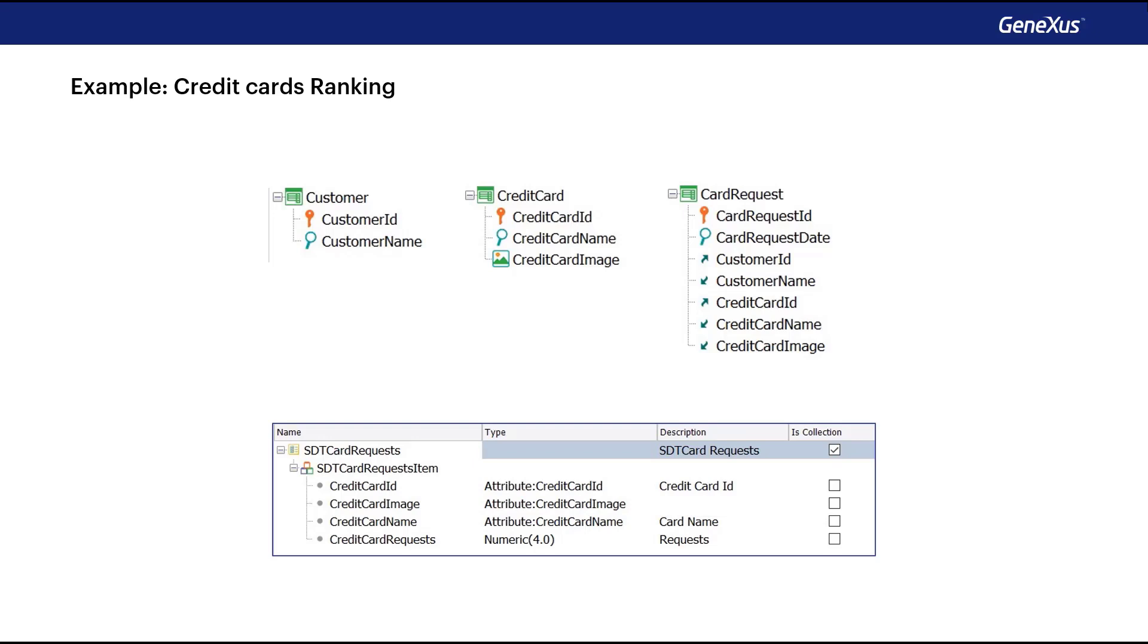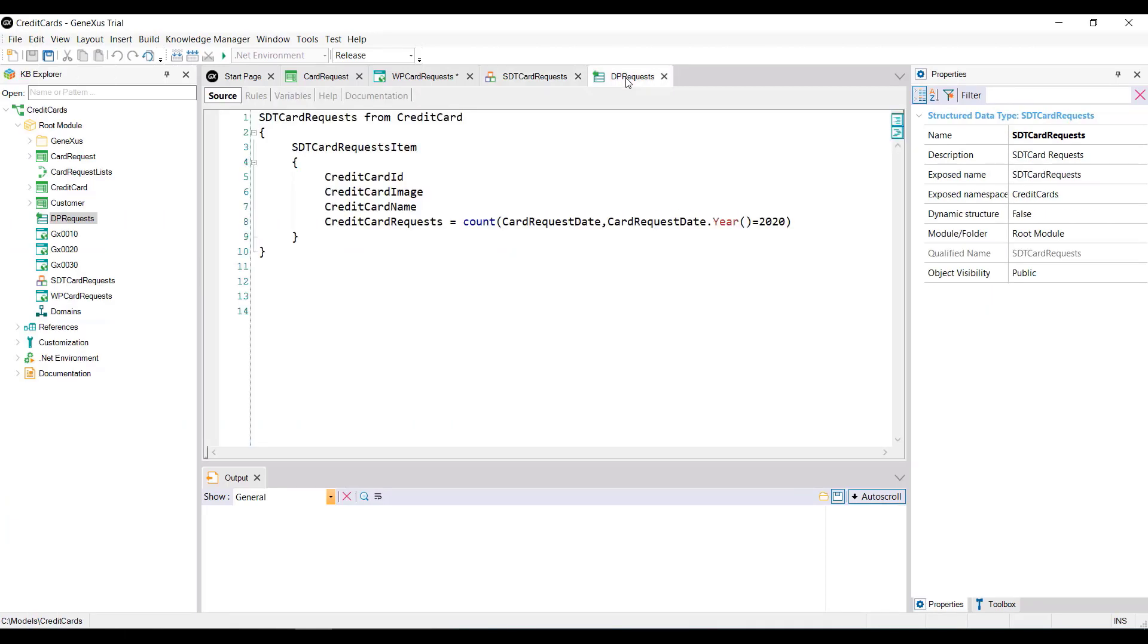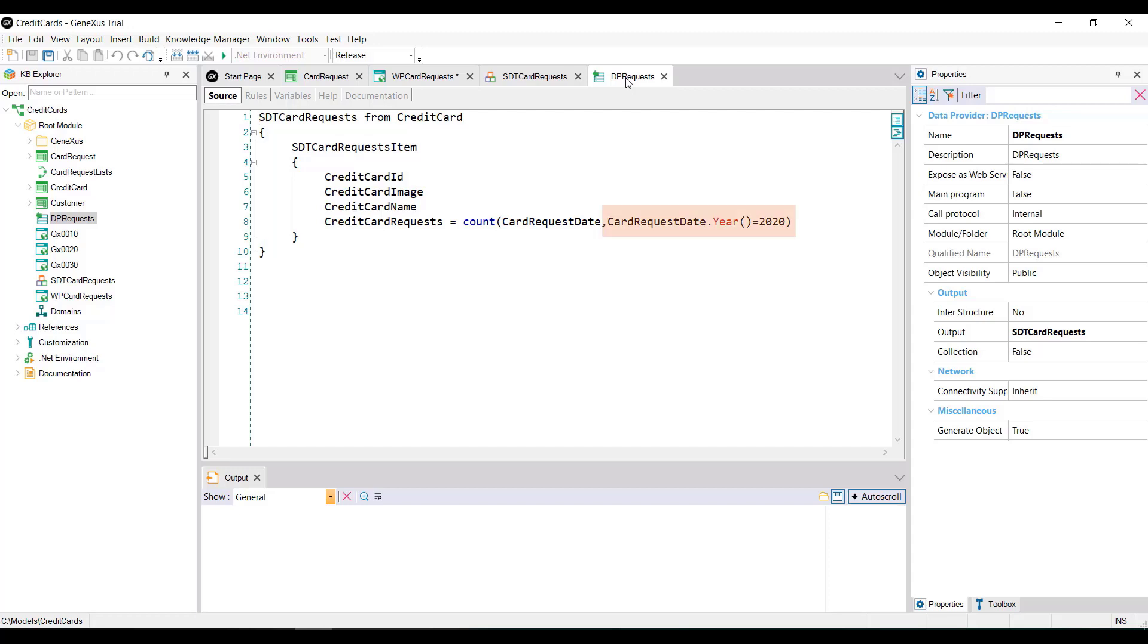We open GeneXus. How do we load the SDT? With a data provider. This data provider will load each credit card with its corresponding number of applications registered in 2020, which explains the calculation condition stated in the formula.